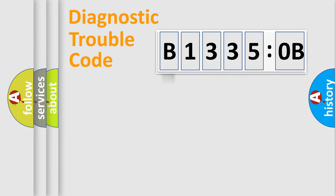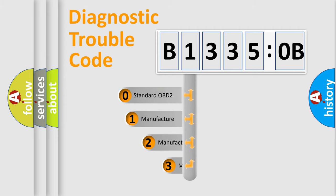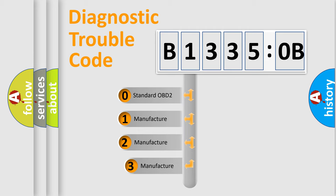Powertrain, body, chassis, network. This distribution is defined in the first character code.